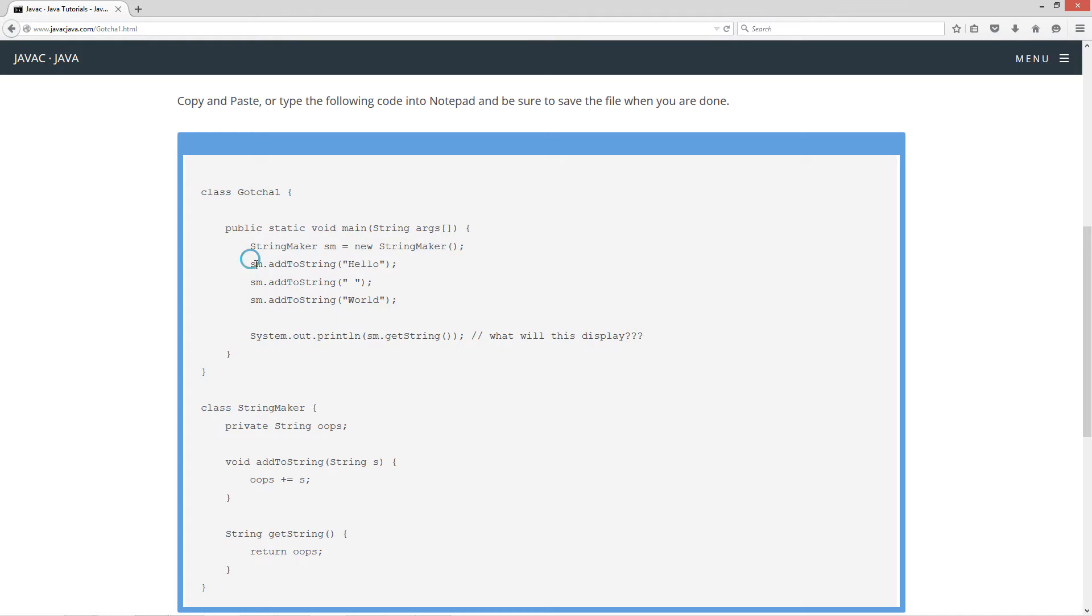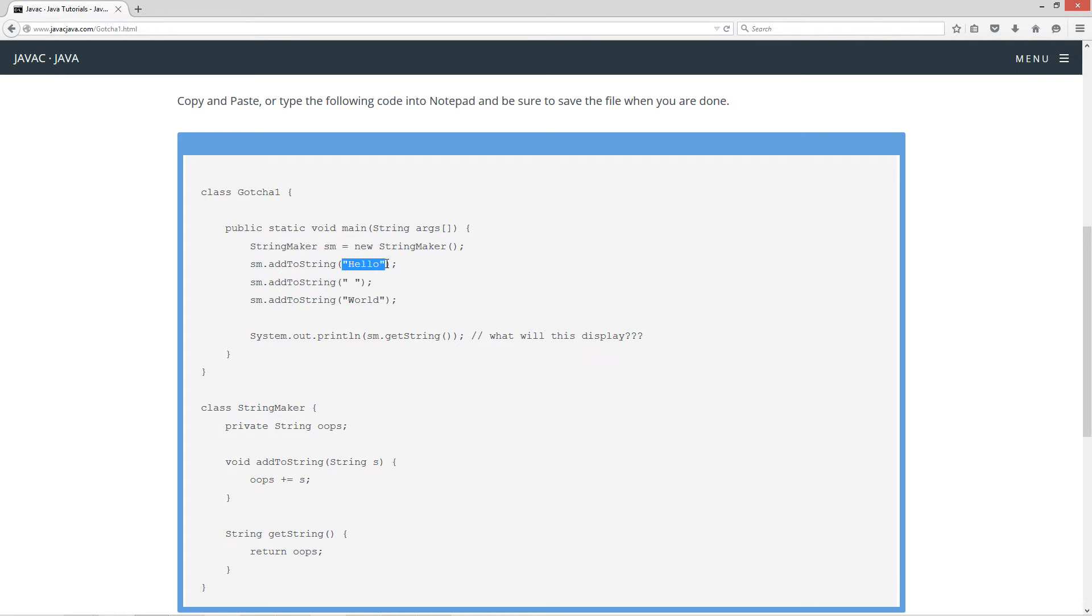And then I'm using that reference variable and the dot operator to invoke the addToString method, and I'm passing it the StringLiteral hello. And then I do that for a space and another StringLiteral world.